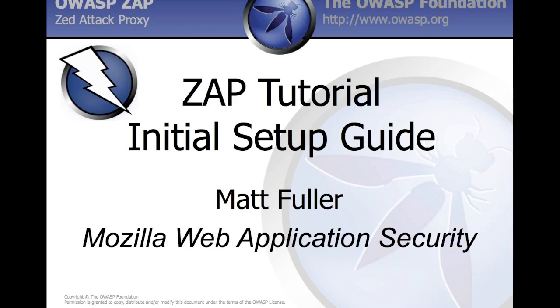Hello, and welcome to the Z-Attack Proxy Initial Setup Guide Training Tutorial. My name is Matthew Fuller, and I am currently an intern at Mozilla on the Security Assurance Team, and I deal mostly with web application security.